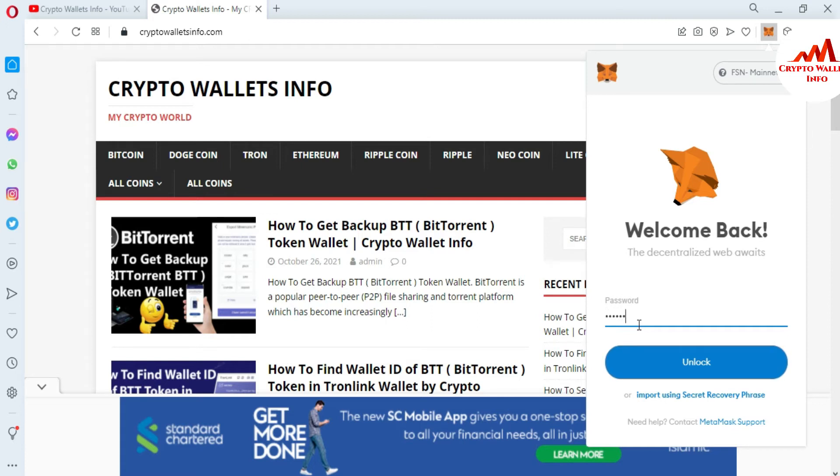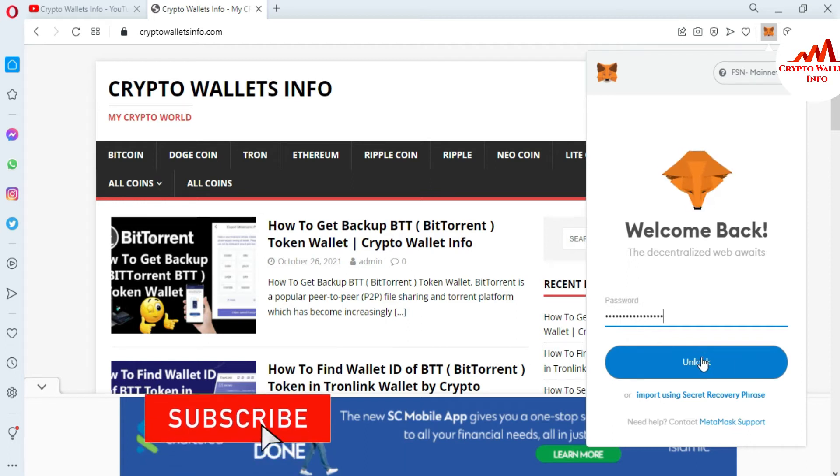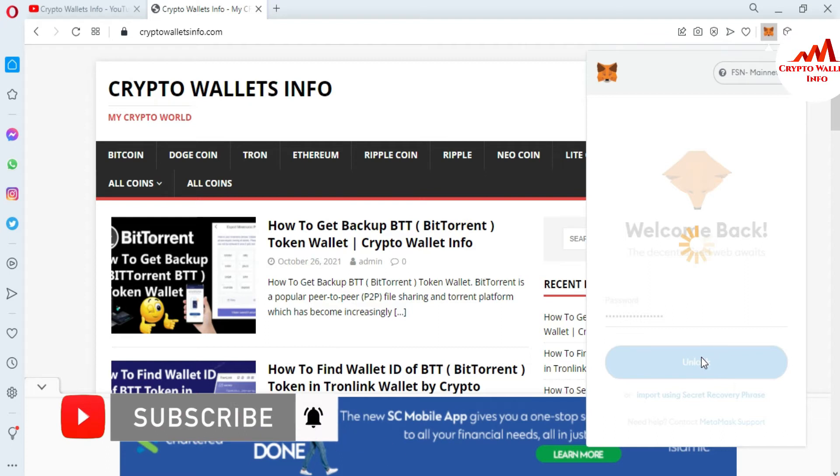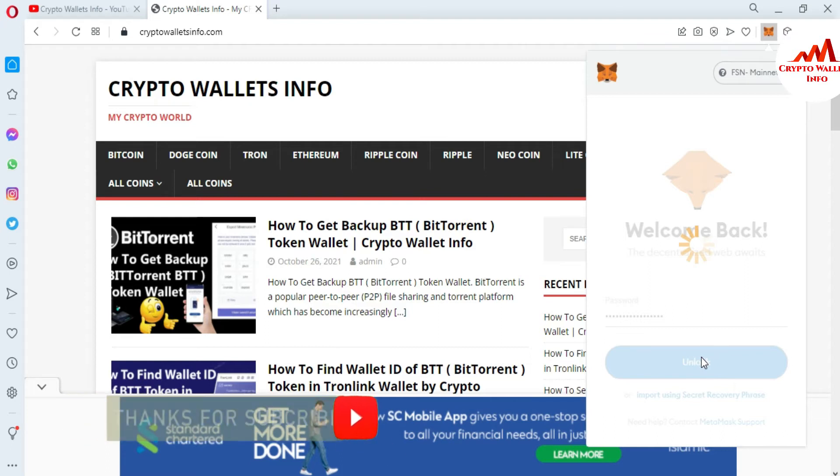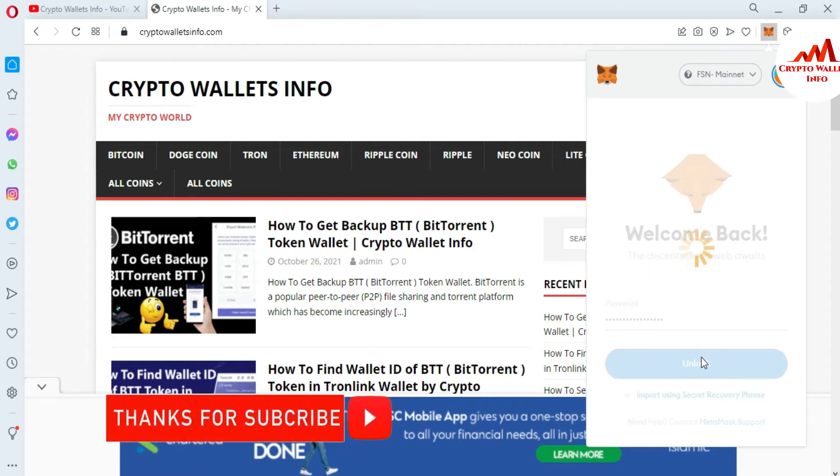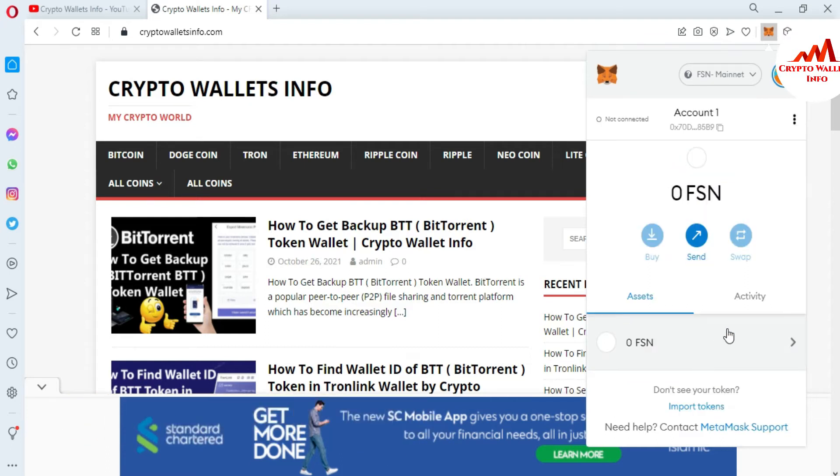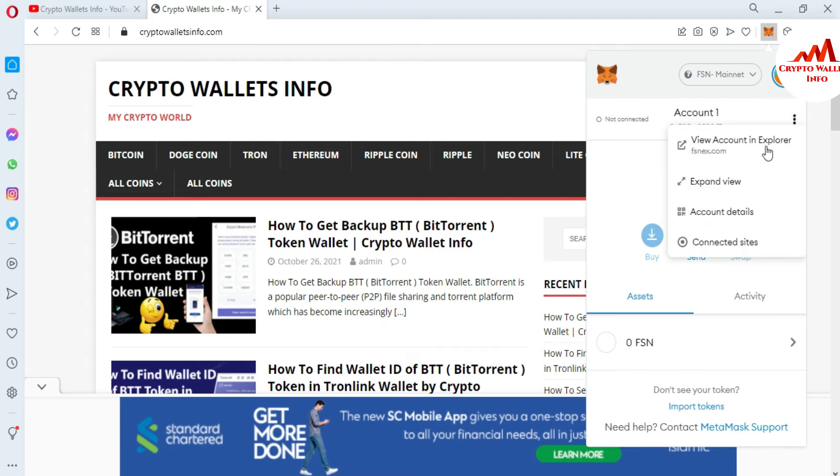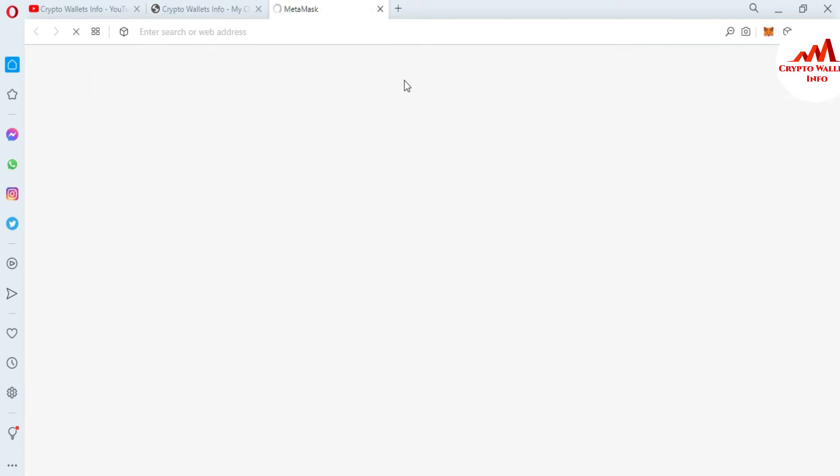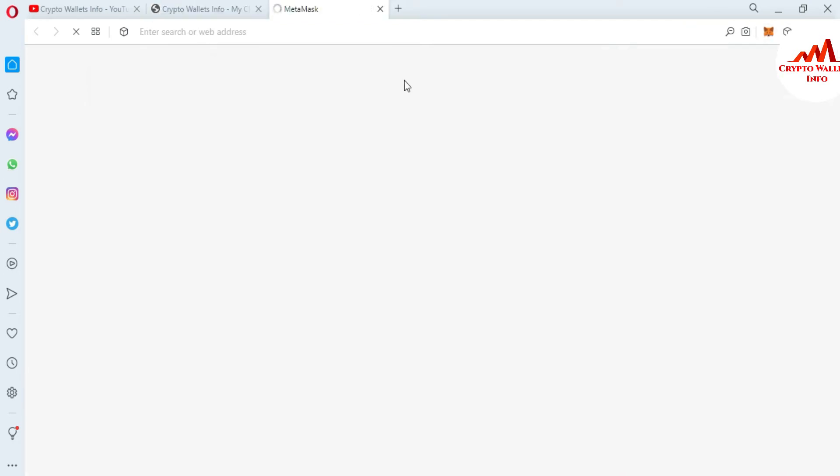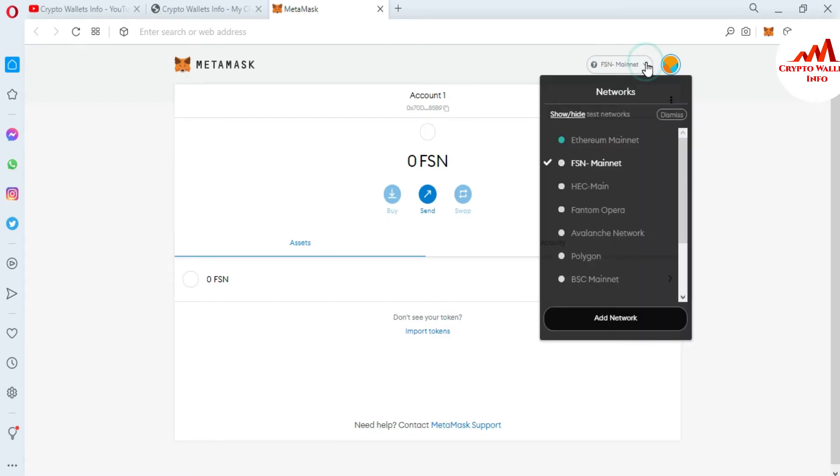First of all, I'm going to log into my MetaMask wallet, and after that I will get the contract address of my chosen token. I'm going to enter my password here and then click on unlock. After unlocking my wallet, I'll click on expand view.